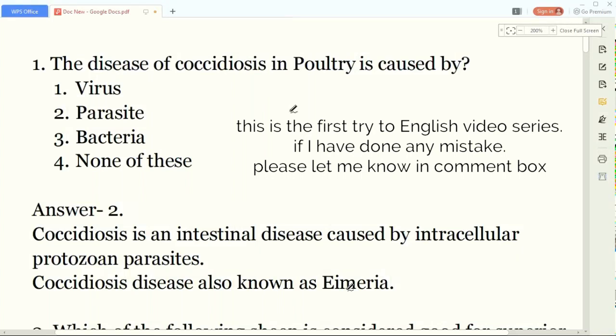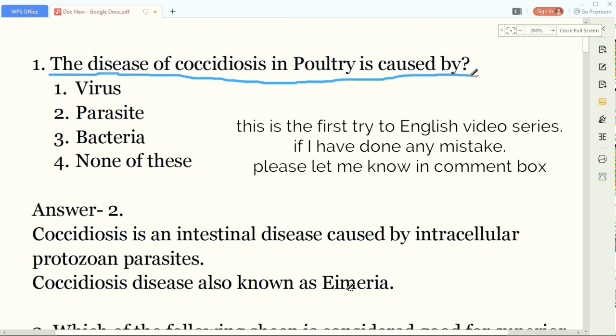This is the first video of our animal husbandry question-answer in English series. Our first question is: the disease of coccidiosis in poultry is caused by which of the following - virus, parasites, or bacteria? The answer is parasites.